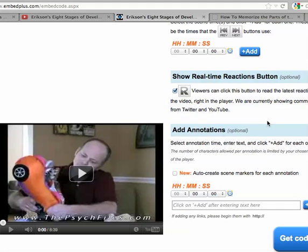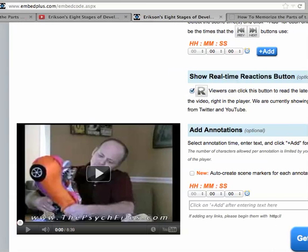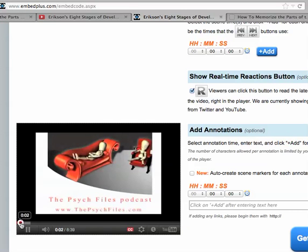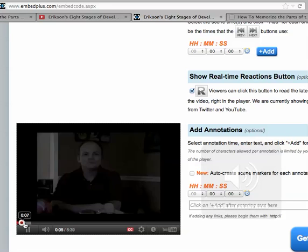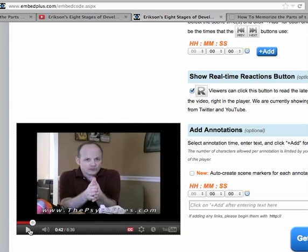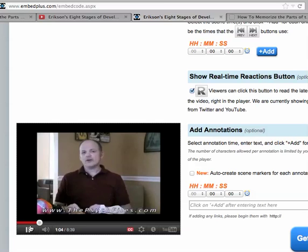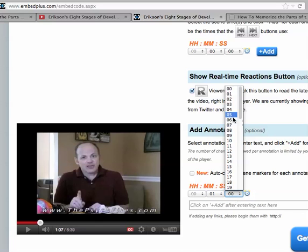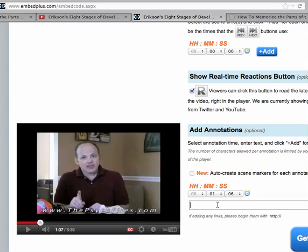I am going to use these scene markers here. What I'm going to do is just go to where I want the certain scenes to start. So I'm going to watch the video and go to where I begin the first chapter. Erickson's first stage — the first stage starts at around one minute and seven seconds. I'm going to go back to one minute and six seconds. And that's the first stage — it's called Trust versus Mistrust.